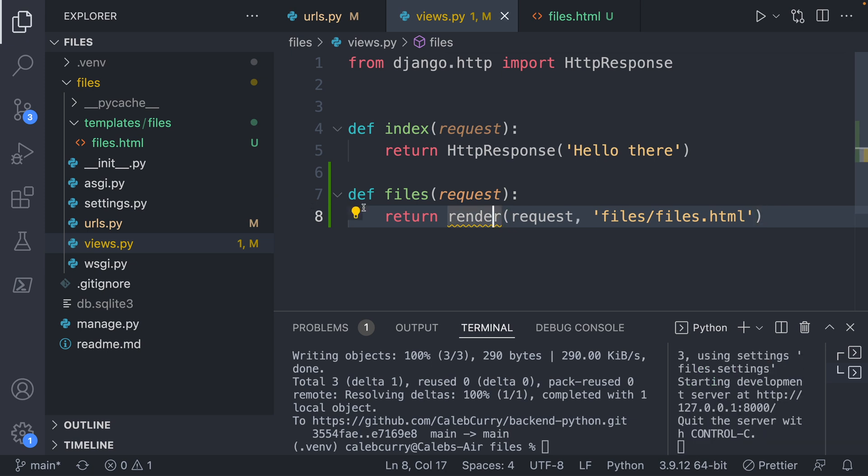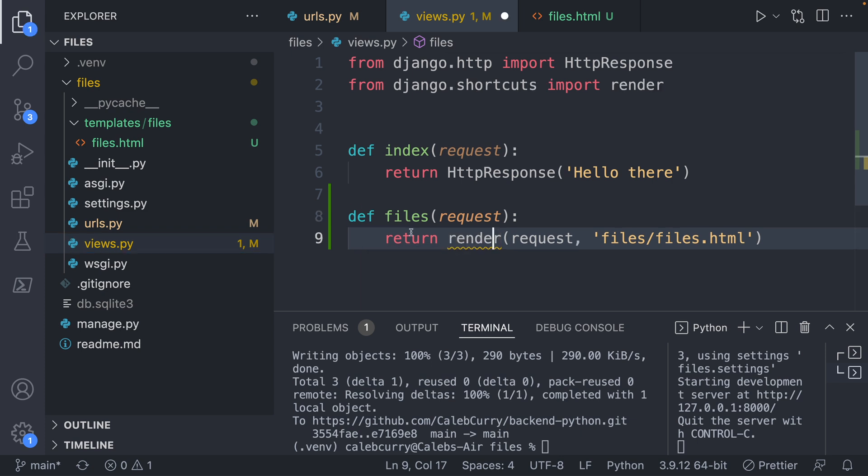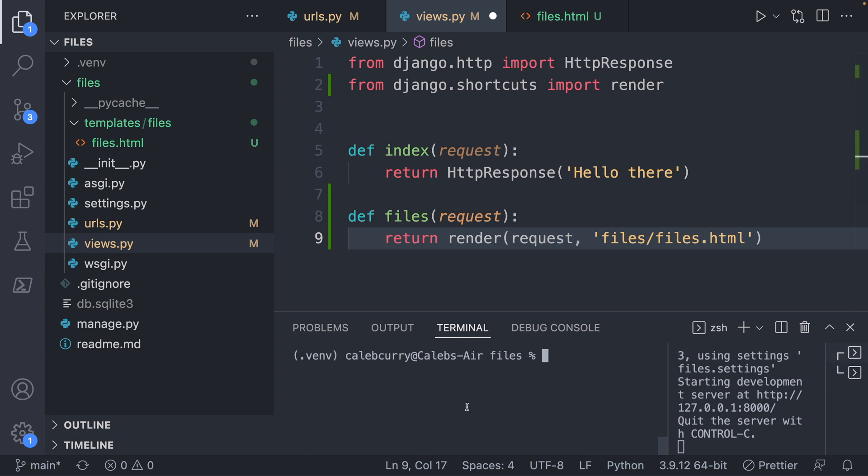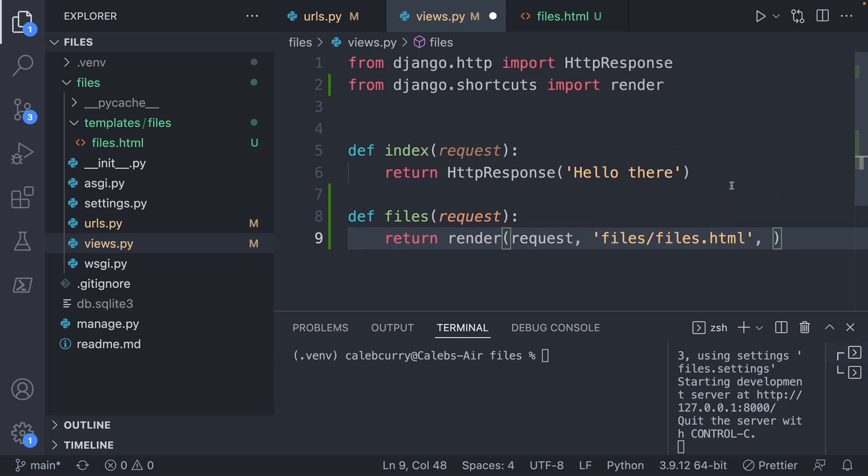So we'll go ahead and say from Django.shortcuts, import render. And that's a little function that'll help us out to render templates without doing much complicated stuff. I'm going to also clear out the terminal here, we haven't been using it and all that text is kind of getting on my nerves.